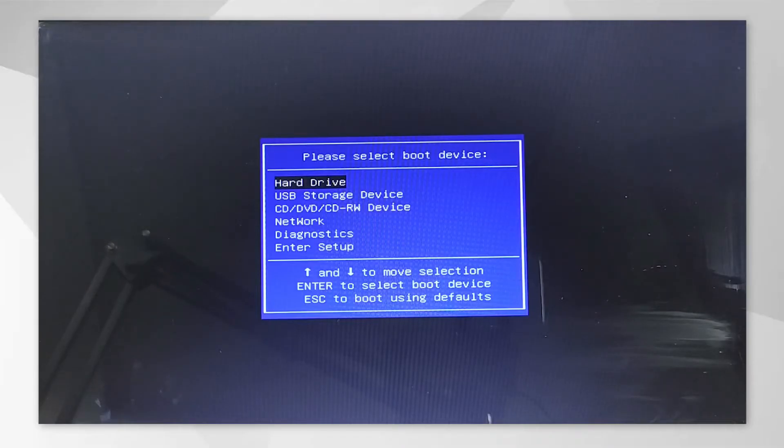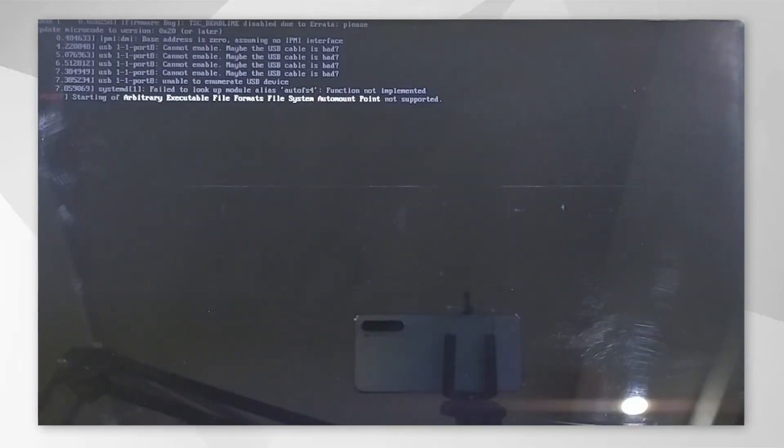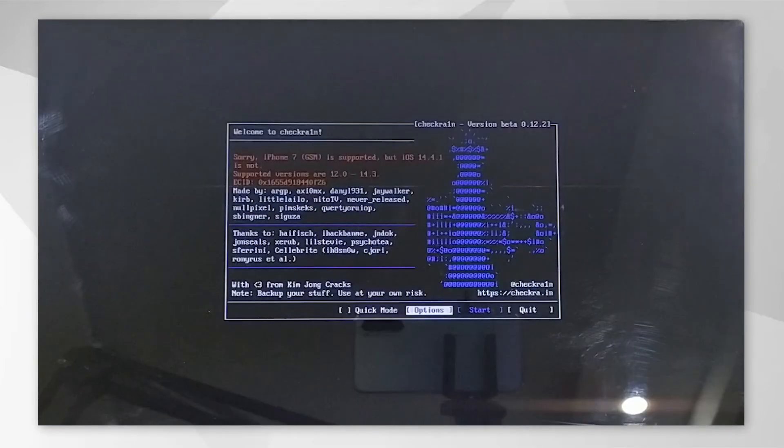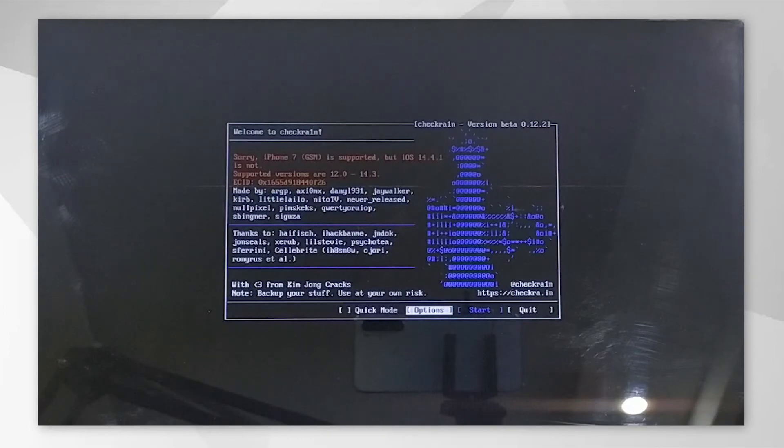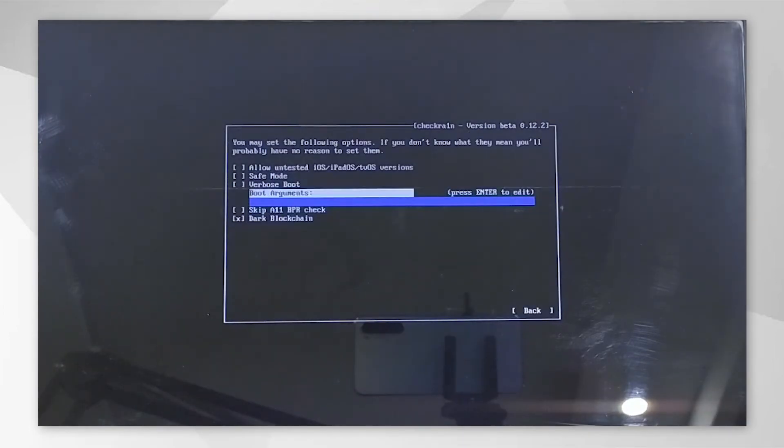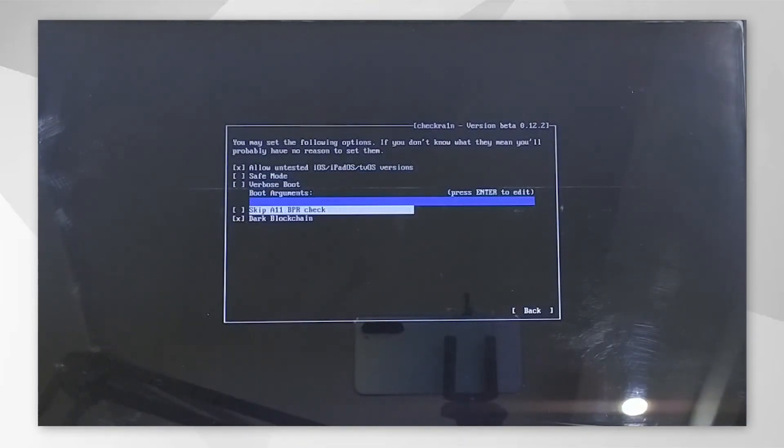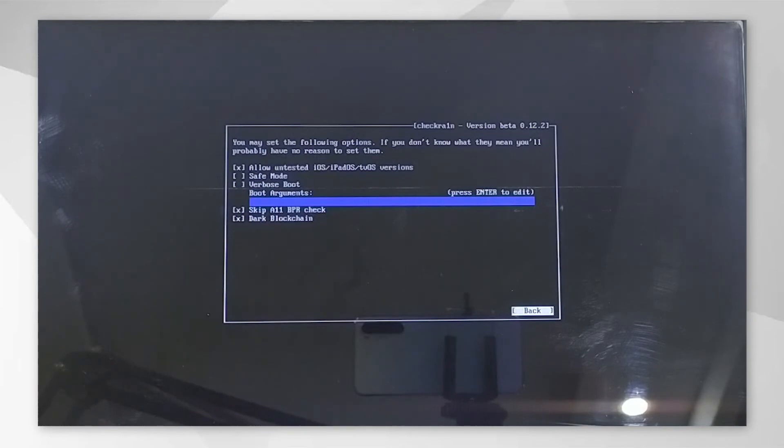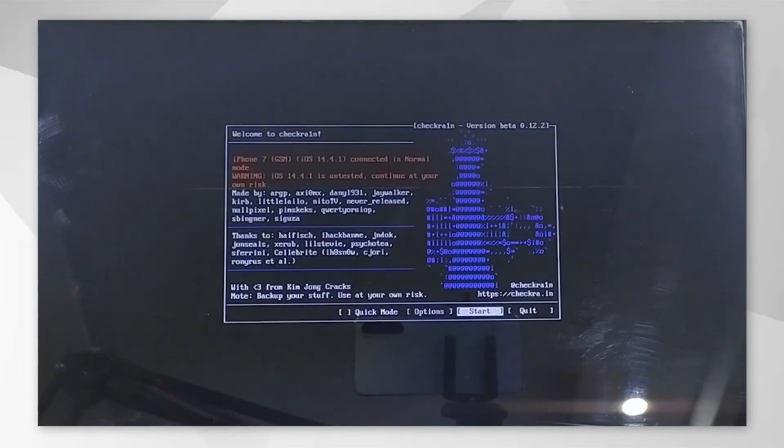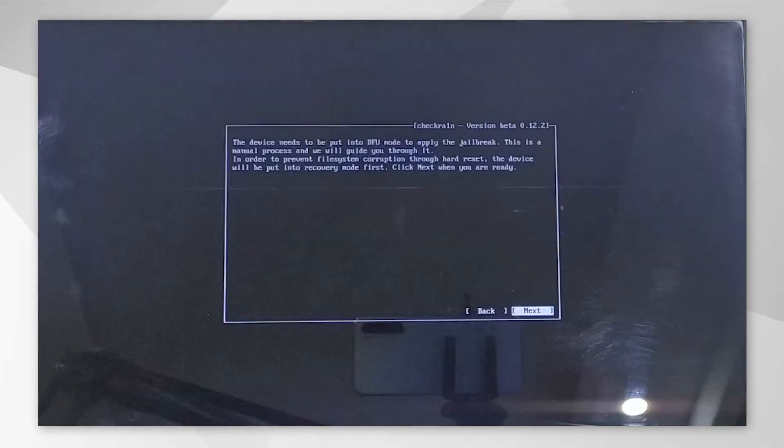Select the USB storage and click Enter to proceed. Now you will enter Jailbreak Wizard. Go to Options and select Allow Untested iOS and Skip All BPR Check options, and go back. Click the Start button and you will be asked to put your device into recovery mode.